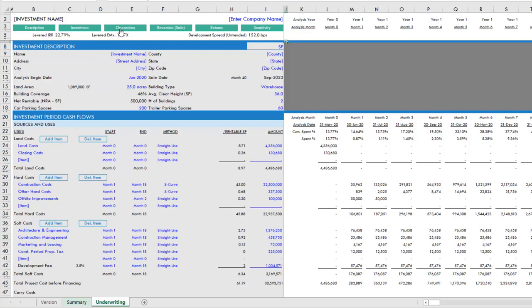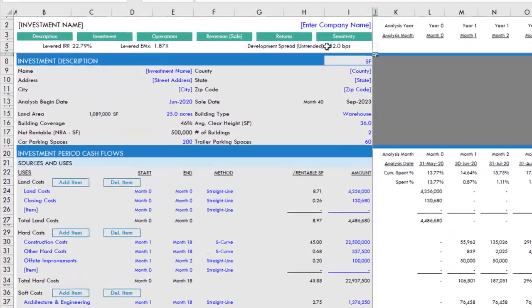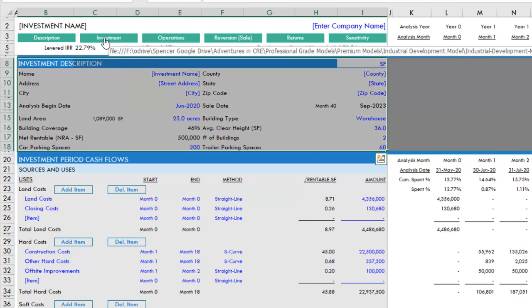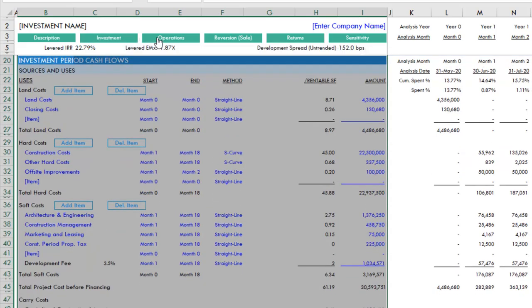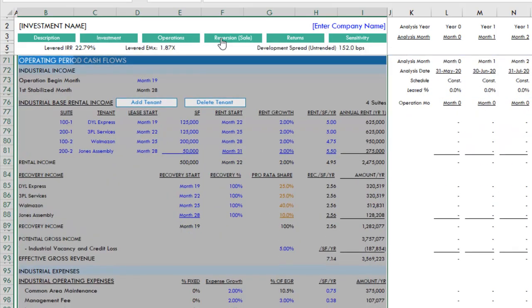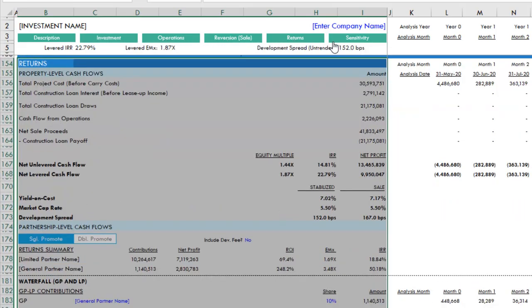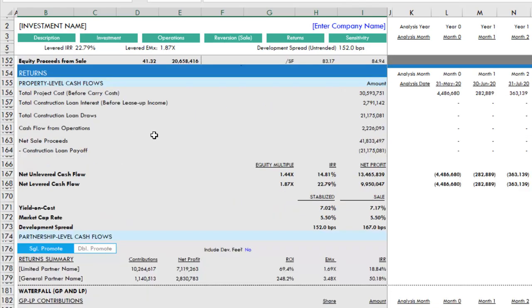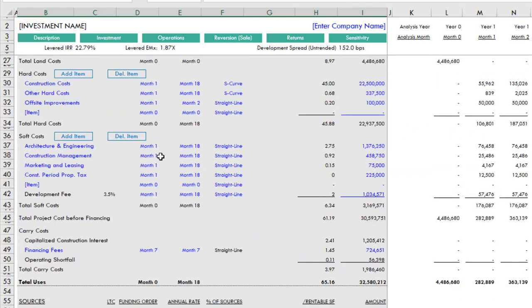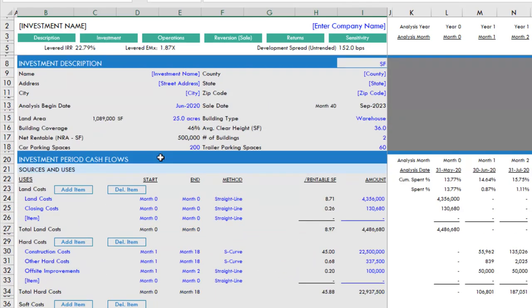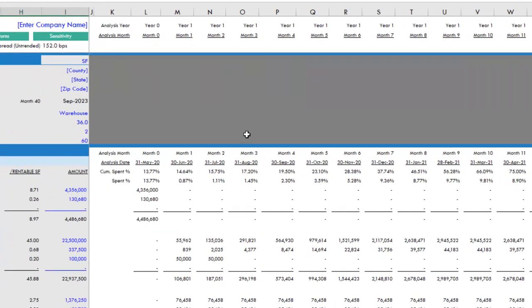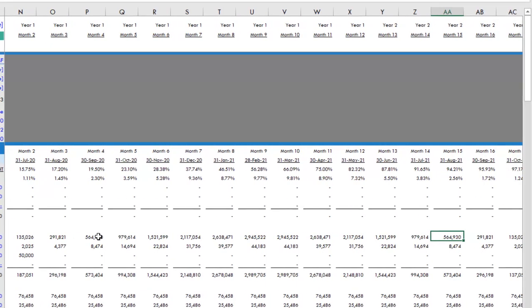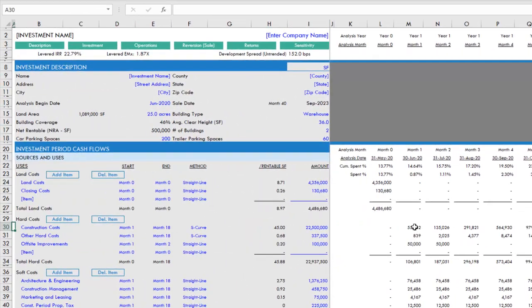Along the top you'll have a navigation bar where you can click any of these buttons and it will take you to sections within the model. This model is similar to our apartment development model where all of your inputs are in one tab. The inputs are along the left-hand side of this tab, and then the resulting cash flows from the inputs that you add to the left side are visualized and calculated out here to the right.